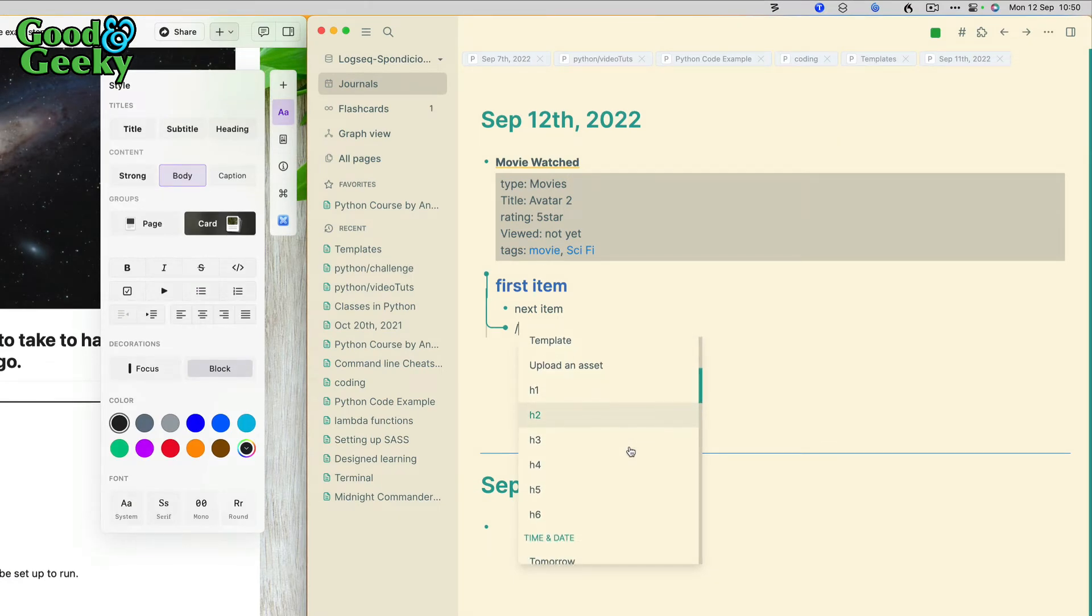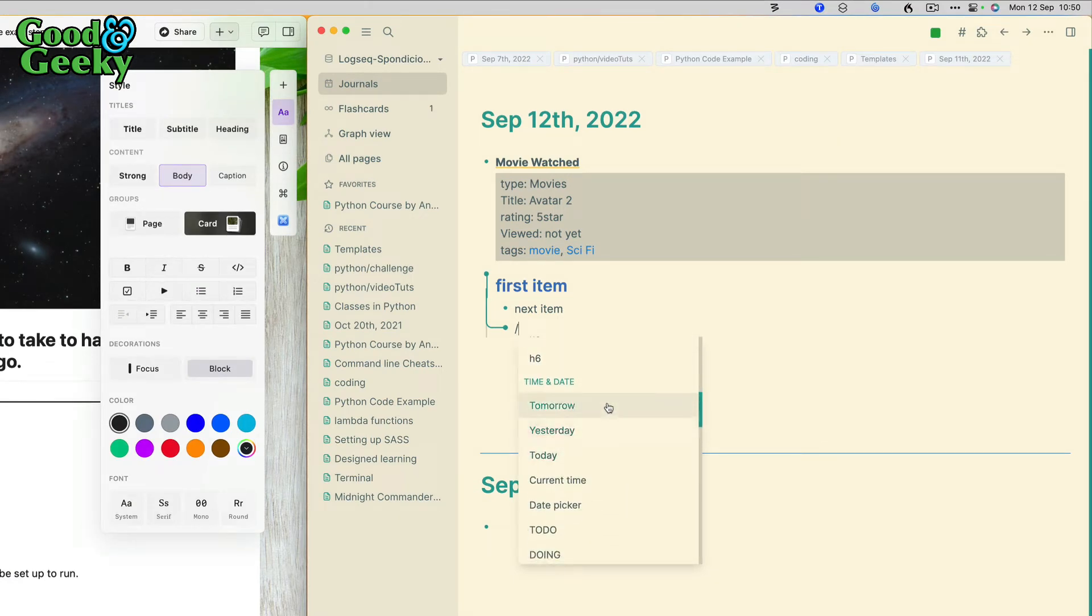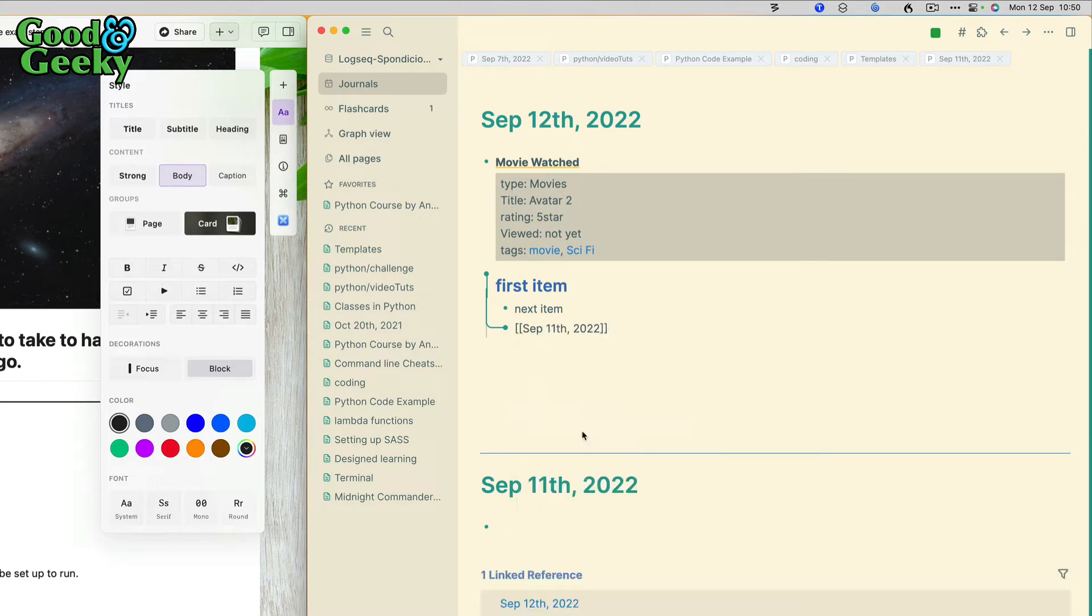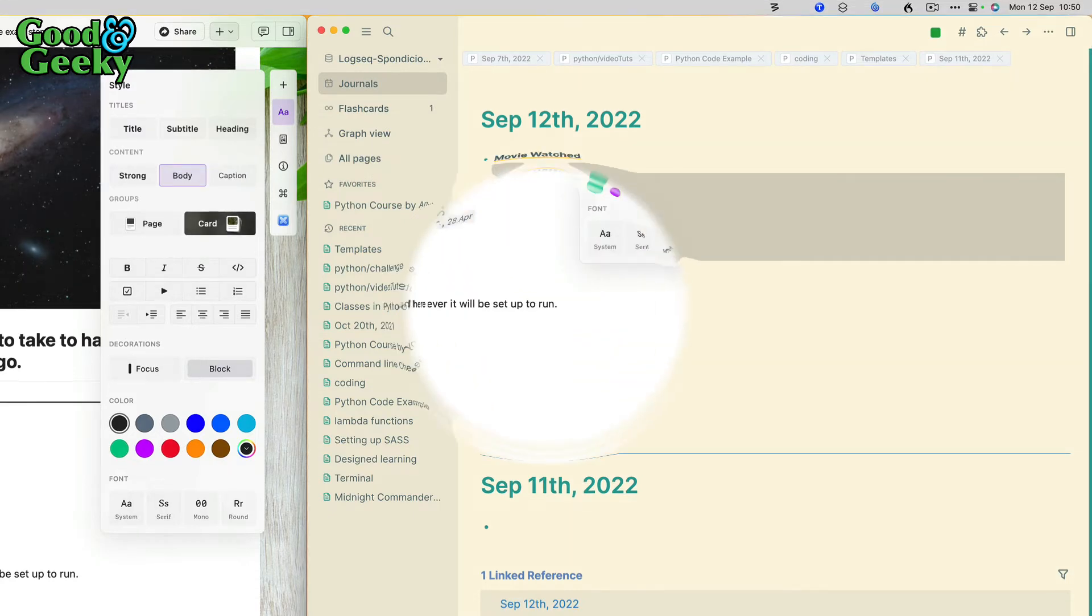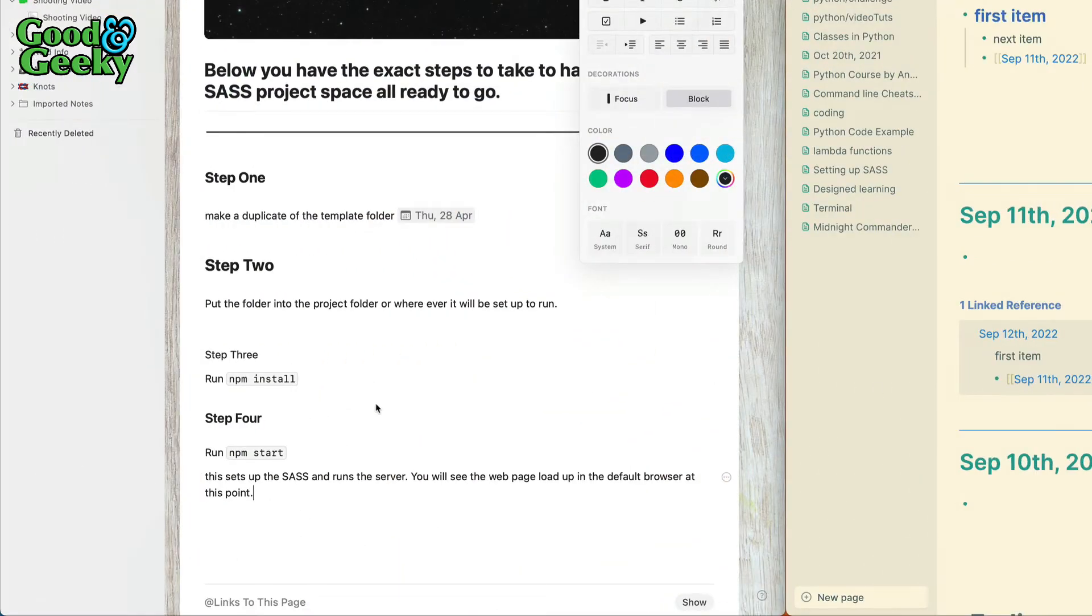Meanwhile, over in Logseq, I can put in today's date or time. If I want yesterday in reference, that puts in a link to the page. As you saw, underneath this is the journal from yesterday. Nothing in there at the moment, but now I've got a link to it as well, so that's kind of cool.